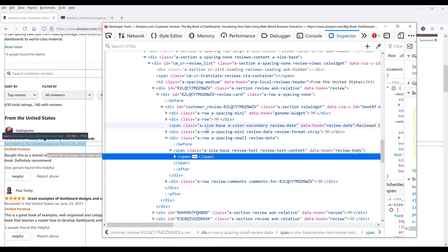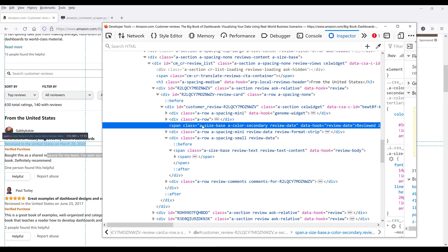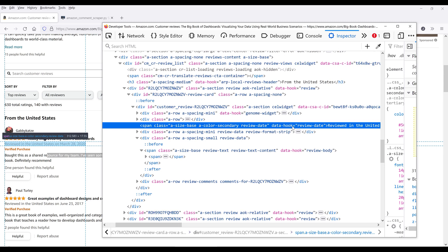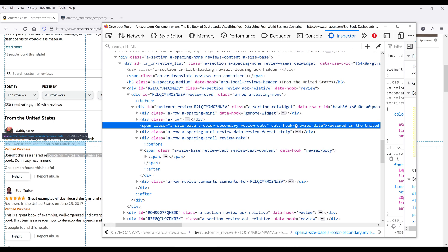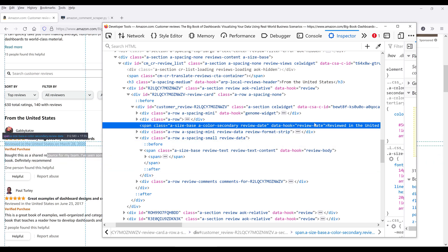Alright, so if we look at the HTML elements, so basically I use different keys such as data-hook as the key, and for the review post date, we have this ID value review-date. So basically I just provide different key and value pairs to extract the corresponding information that I want to export to my Excel spreadsheet.